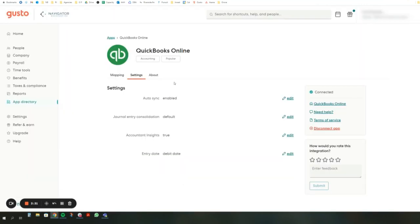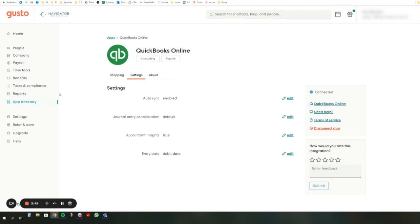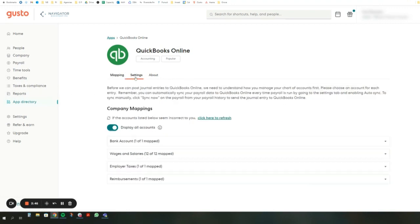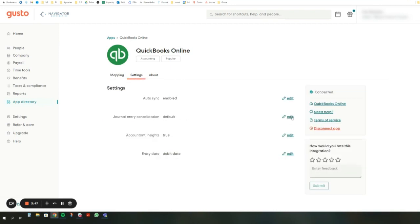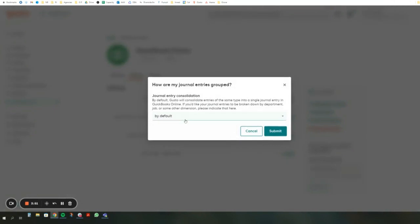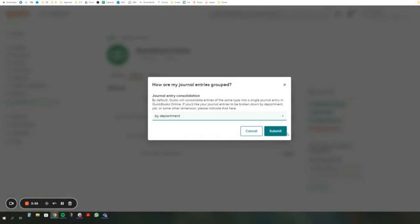So we're going to get out of this screen and we're going to go over here on the side to app directory next. And then that's where we're going to find our QuickBooks mapping. So we are now here in the app directory and we're going to click on settings. So we went to app directory, QuickBooks, then we're going to settings. You might see the mapping screen, but we're going to go to settings and we're going to click in the journal entry consolidation. We're going to press edit and we're going to do it by department and we're going to press submit.